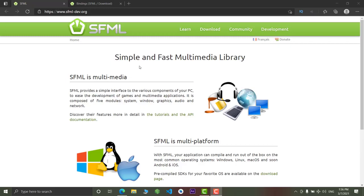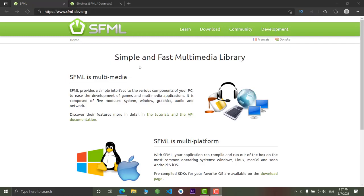suppose you want to create an app for your operating system. In that case, you need various components like you need text, graphics, or maybe audio thing or networking things to make your application look good, to make your application work smoothly. And basically, this library can help you in building all those components very fast.